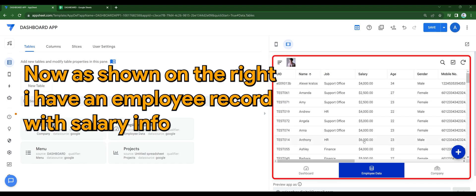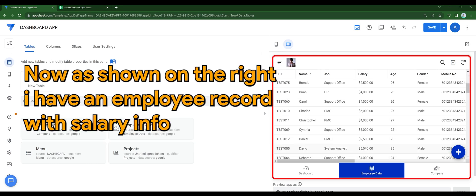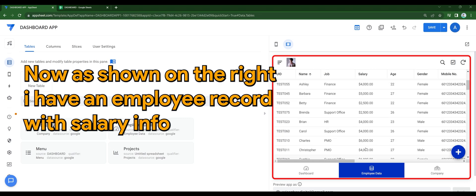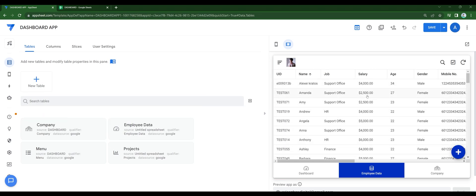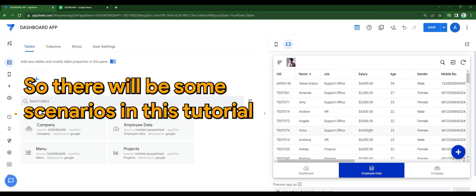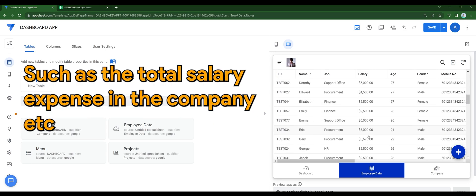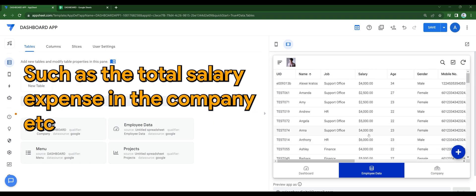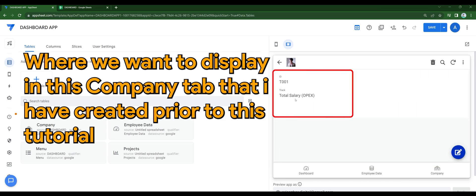Now as shown on the right, I have an employee record with salary info. So there will be some scenarios in this tutorial, such as the total salary expense in the company, where we want to display in this company tab that I've created prior to this tutorial.